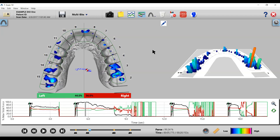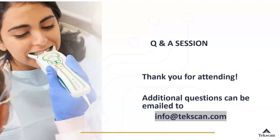Thank you all for joining today. If anybody has questions after this, you can ask anytime — we're always available. You can see on the screen: if you have additional questions, send them to info@techscan.com. Thank you all for joining the session today — enjoy the rest of your day. Take care.